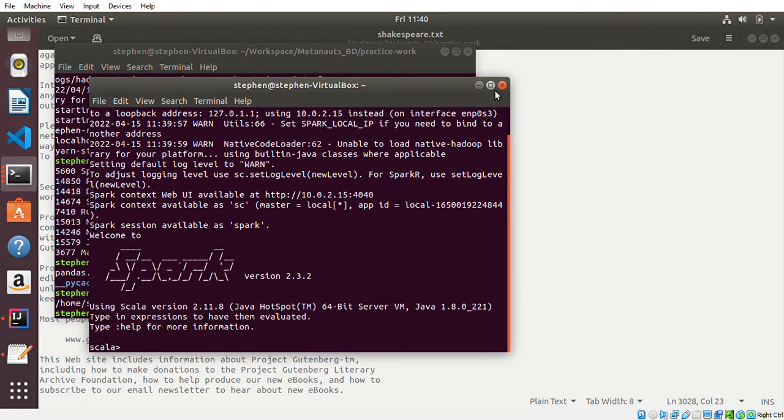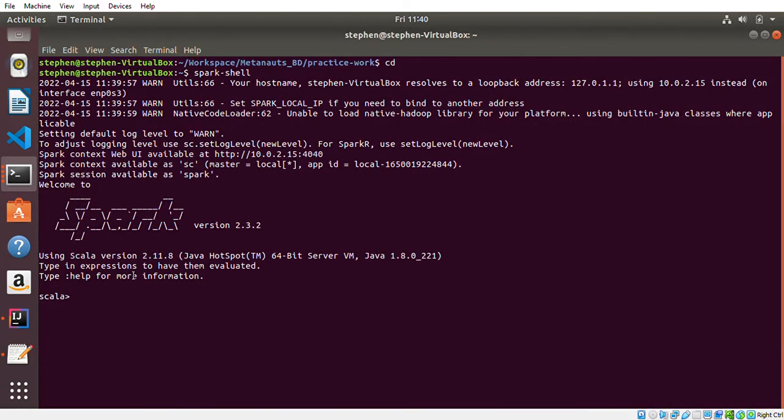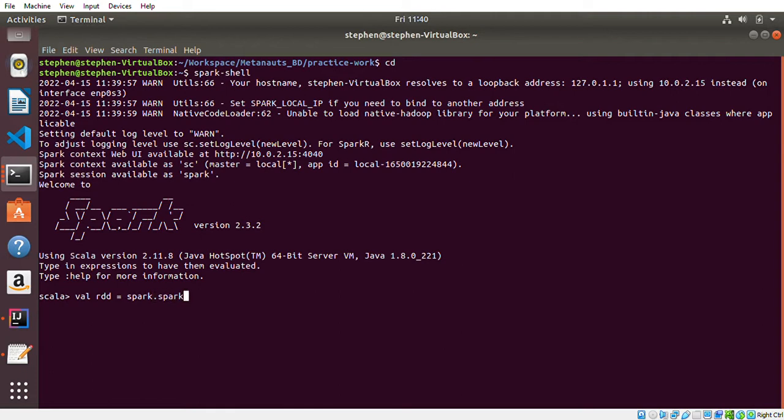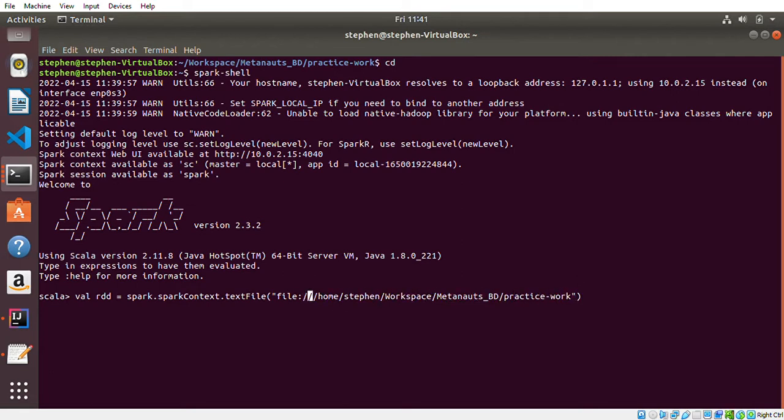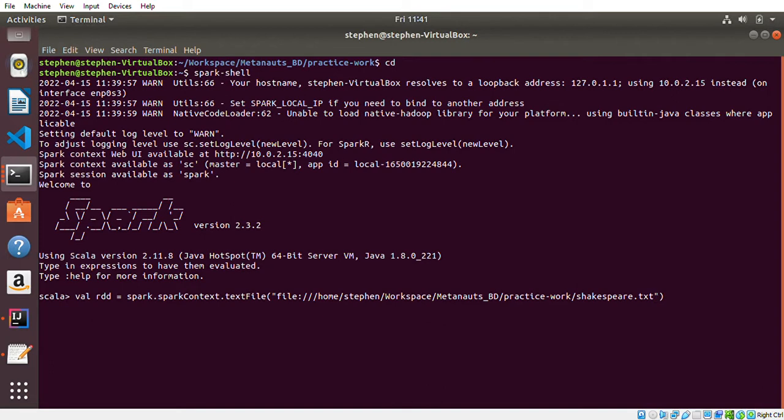So 'rdd = spark.sparkContext.textFile'. Since I'm reading a file, I'll say 'file://' then the path to the directory. So I define the file name as Shakespeare.txt. That should correctly read it for me.